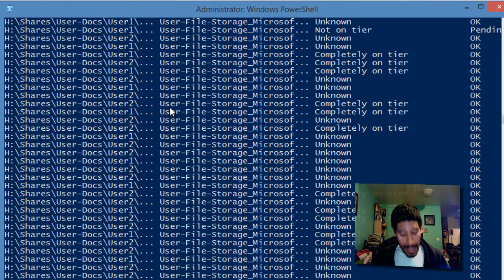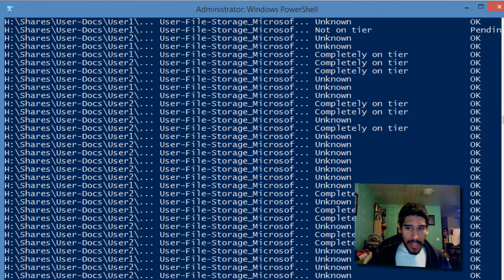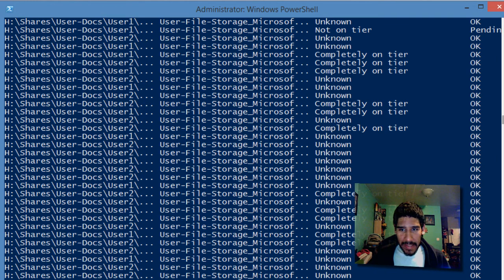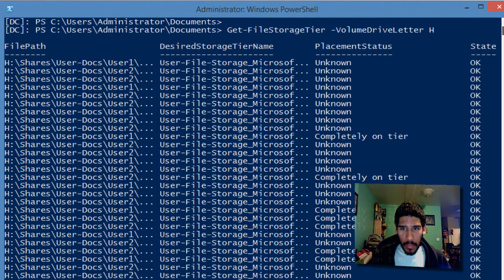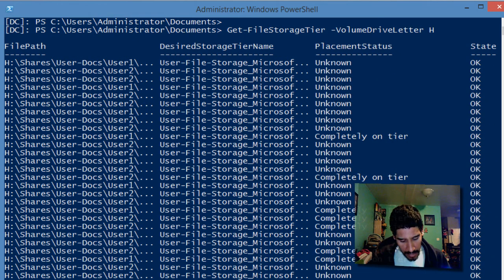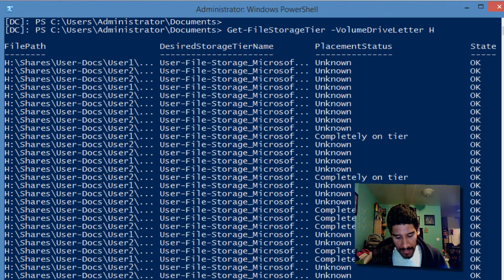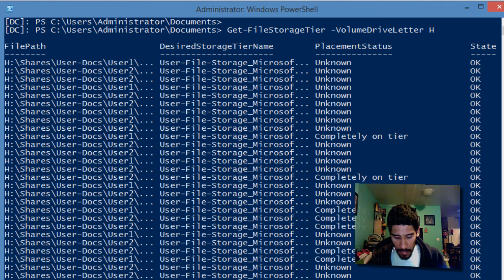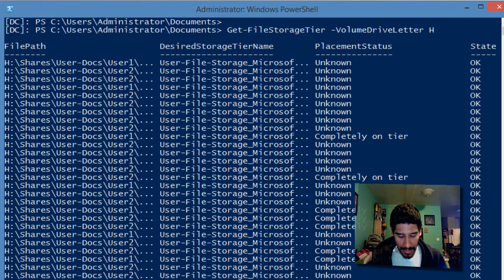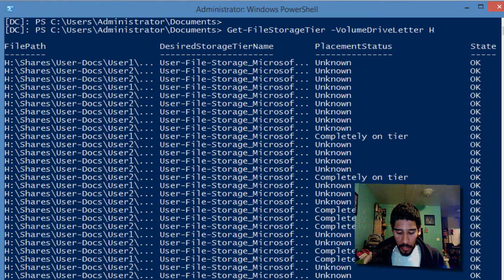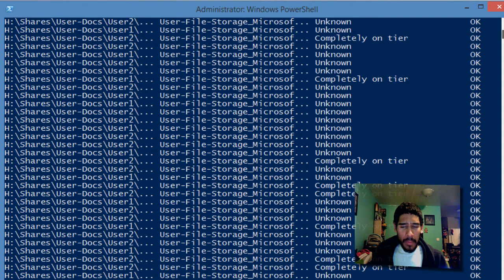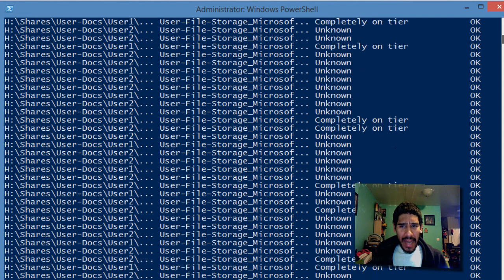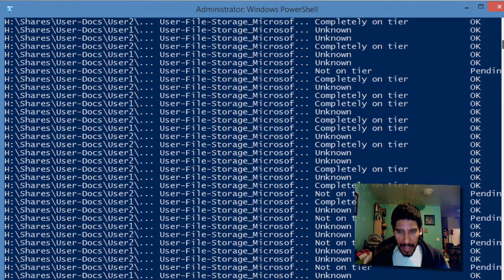Whoa, that's a lot. So this tip explains what all this means. Some files have a status of okay, and others have a status of pending. Pending files will be moved to the desired storage tier on the next optimization cycle. Okay files are already full on the tier. That's pretty good. We got a lot of okay, so a lot of files already within the tier.